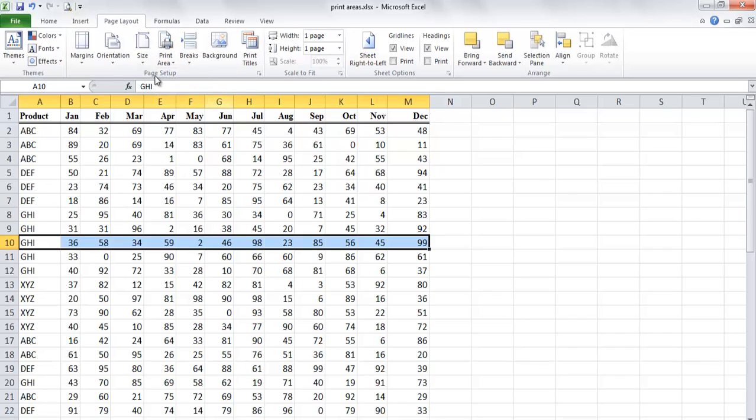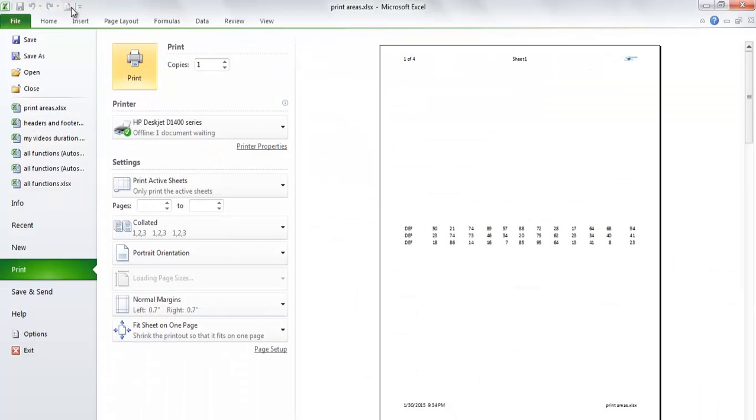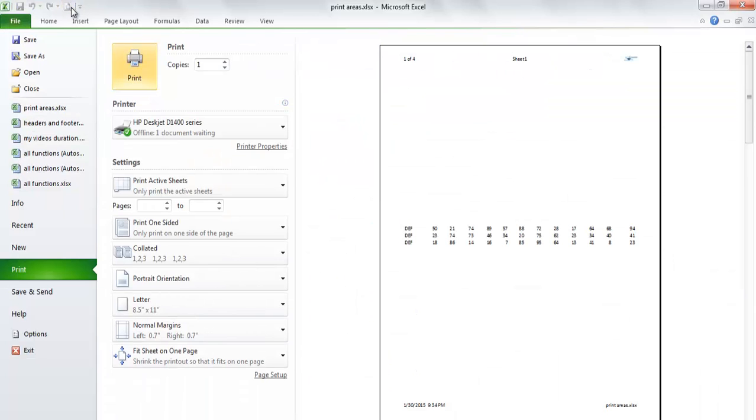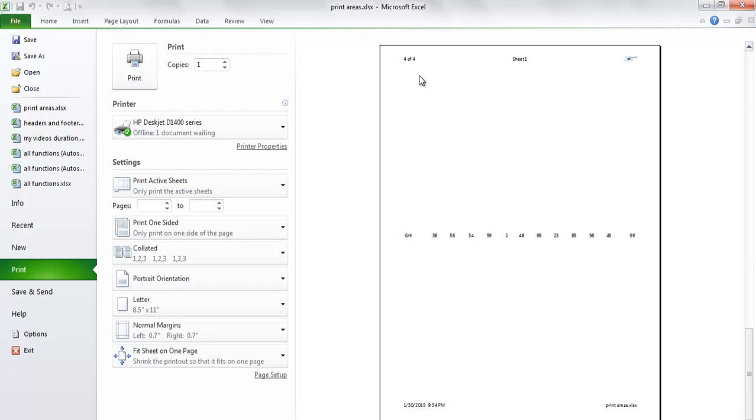Let's check again by preview the page in the print preview. Now we can see four pages instead of three pages in the previous example.